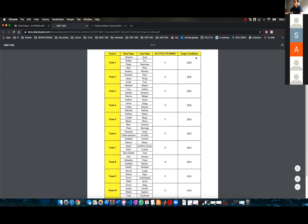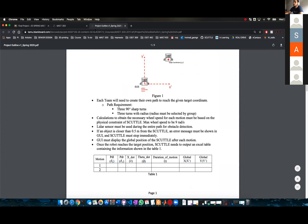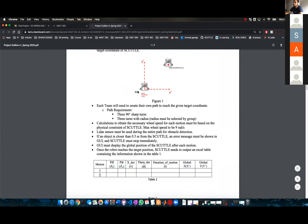Target coordinates are in meters. This is your target coordinate. You will be required to go from zero, zero to your target coordinate.